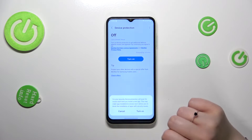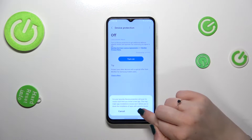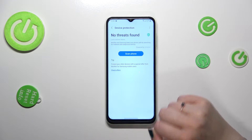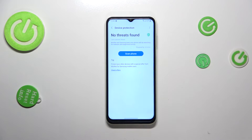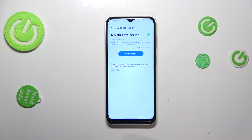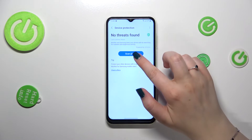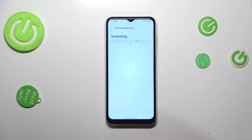Tap on 'Turn On'. As you can see, we've got the information that no threats have been found — but don't leave it like that. Tap on 'Scan Phone' and right now your device will begin scanning.